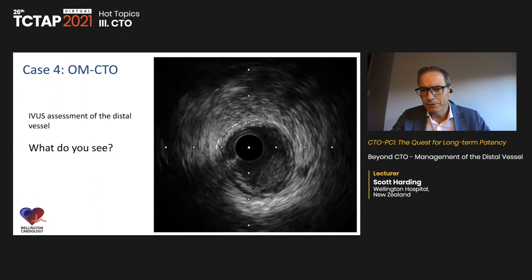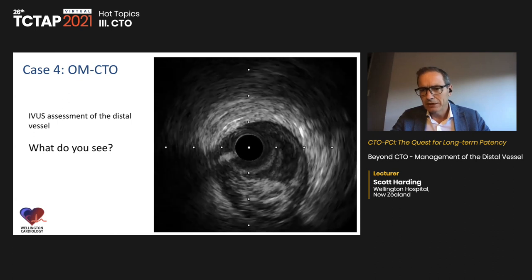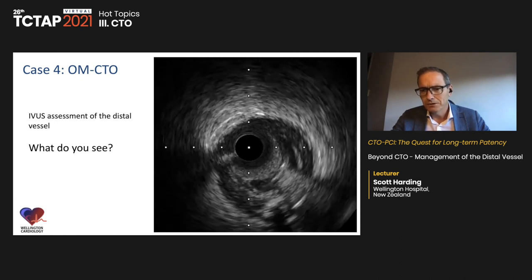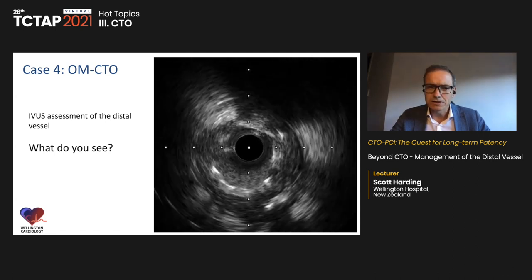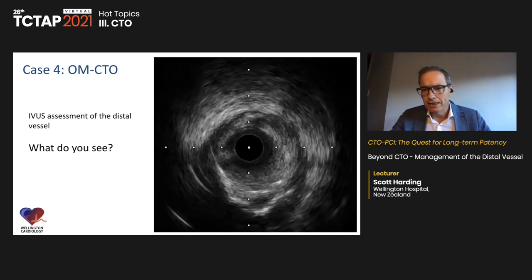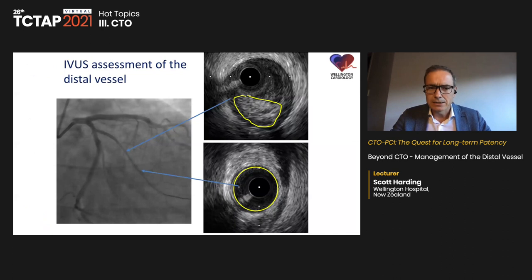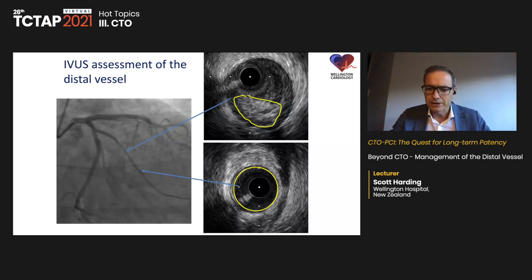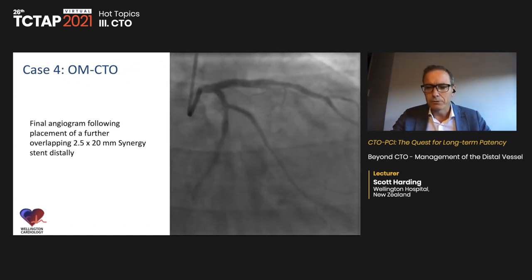At the distal stent edge it becomes clear that we crossed the CTO true-to-true, but the XTA wire entered the sub-intimal space for a short distance before re-entering the true lumen. In this case we need to stent to cover that sub-intimal dissection. IVUS also gives information about stent size and length. A 2.5 x 20mm Synergy was added, and the final result was good.